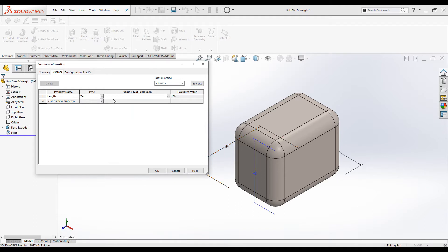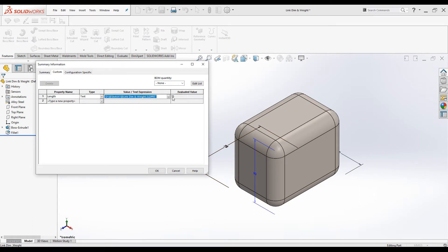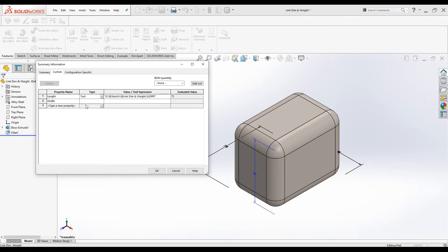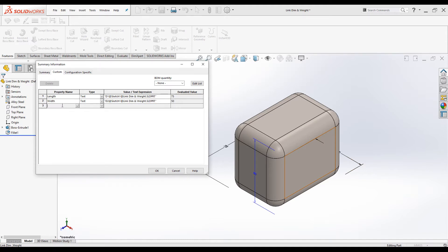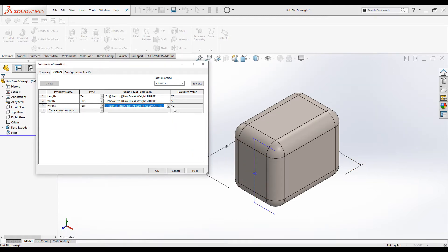Now I'm going to link the 75 mm dimension. Click on the cell and then select the dimension. The dimension is linked with the Length property. Press Tab — the evaluated value shows 75. Repeat the same for Width: type "Width", keep type as Text, select the 50 mm dimension, press Tab — 50 is added. Same thing for Height: type "Height", click the cell, select the height value, press Tab — 60 is added.